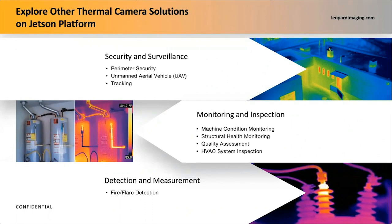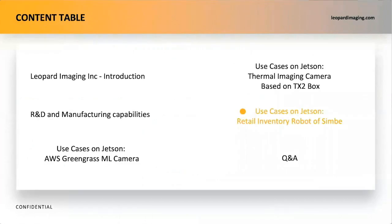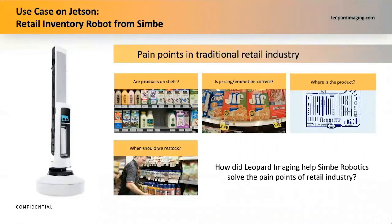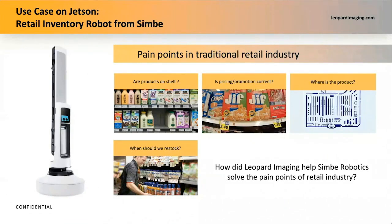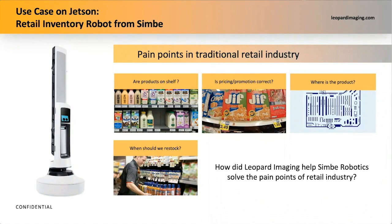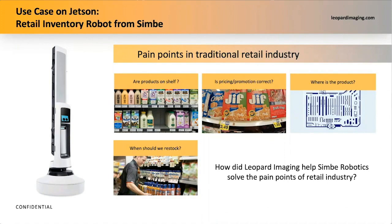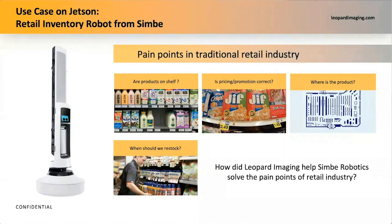If you are interested in implementing thermal cameras into your system, Leopard Imaging is here to help you. Now, let's see another case of how Leopard Imaging helped CIMBY retail inventory robots to solve the pain points in the retail industry. When we are shopping in grocery stores, we can see the store staff hustle and bustle to check whether products are on shelf or whether pricing tags are right. Imagine that one employee has to do that hundreds of times per day. It is a huge waste of time and money, both for the employee and the store. Our customer, CIMBY Robotics, developed a good solution for retail store efficiency. Let's meet Robot Tally here.